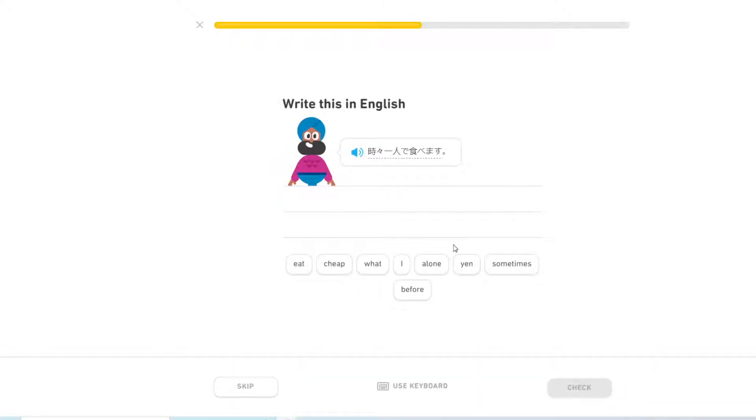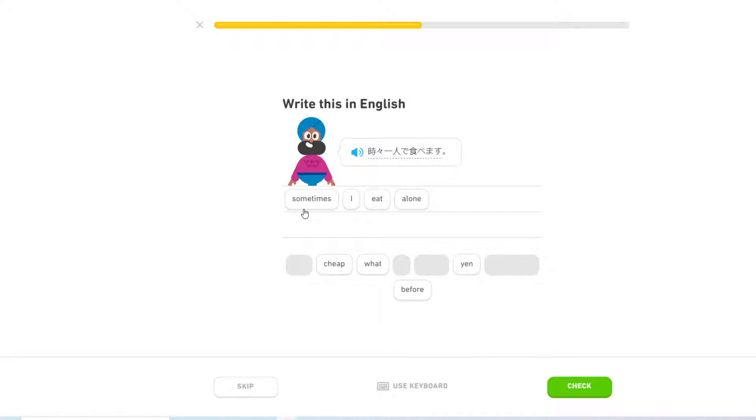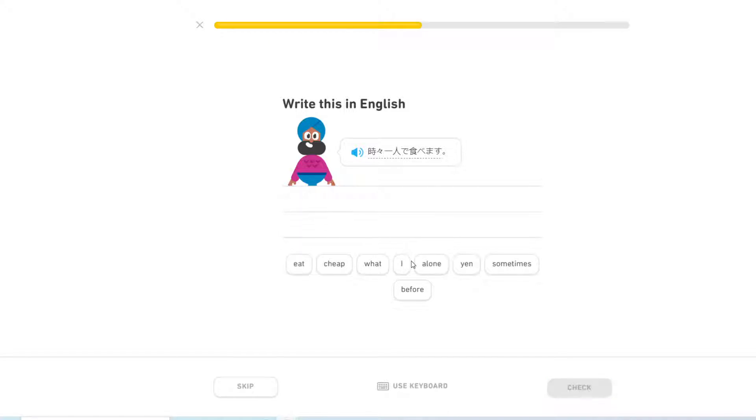時々一人で食べます Sometimes I eat alone. Sometimes it's not capitalized, so maybe the I is supposed to be first. I sometimes eat alone.